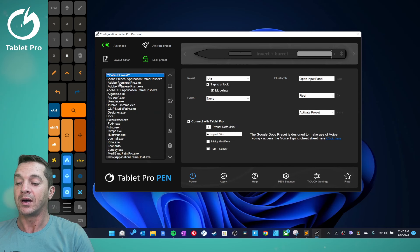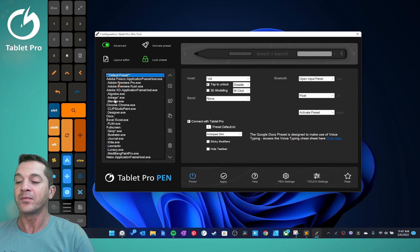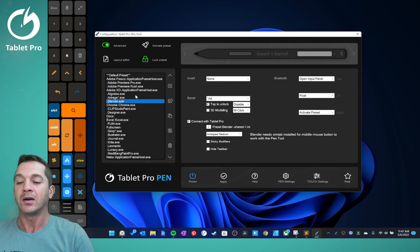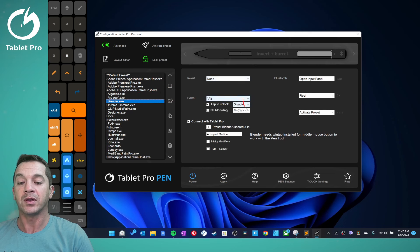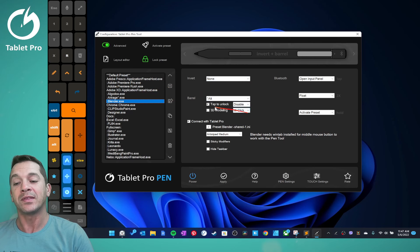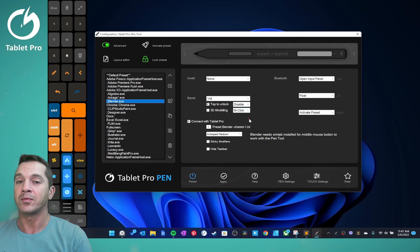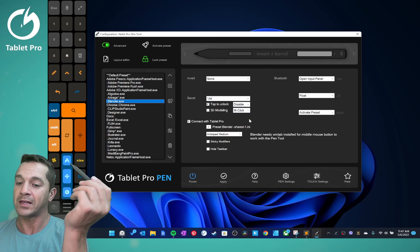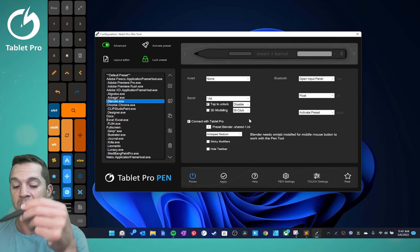Here you have the option of doing mouse clicks with tap to unlock. That means you can put the stylus on the screen.